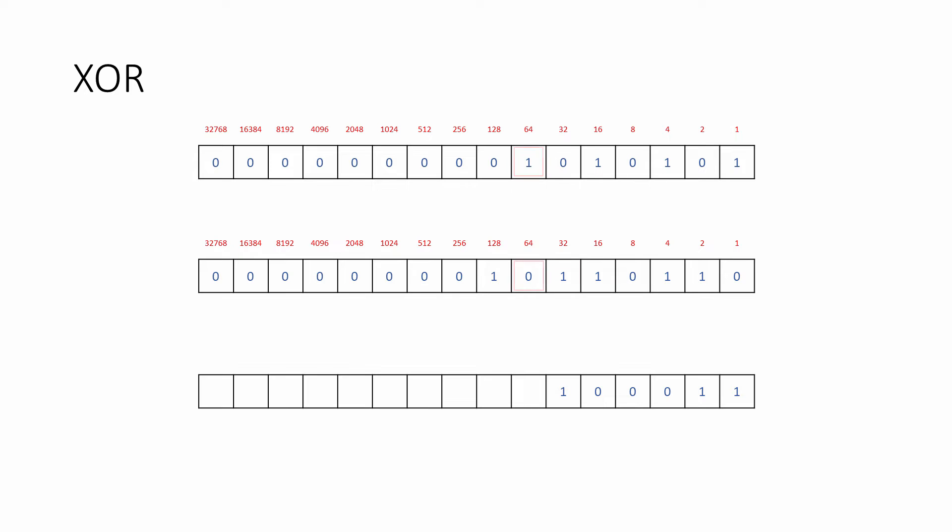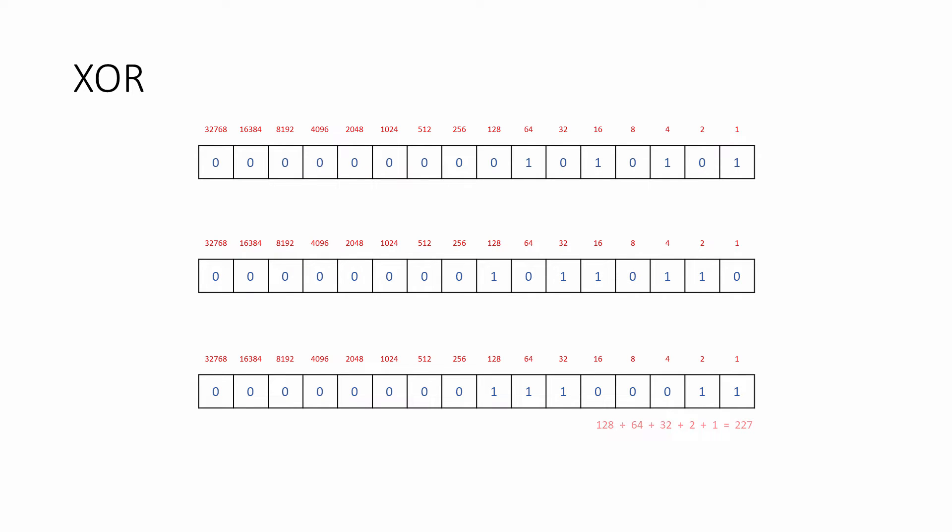Put more simply, a corresponding pair of bits must be different from each other. In this example, the result is 227. 85 XOR 182 is 227.